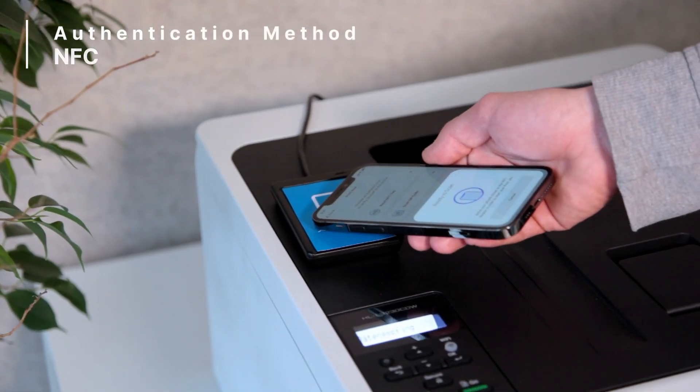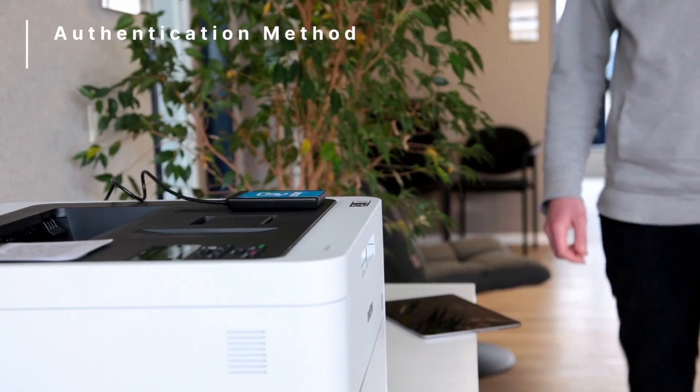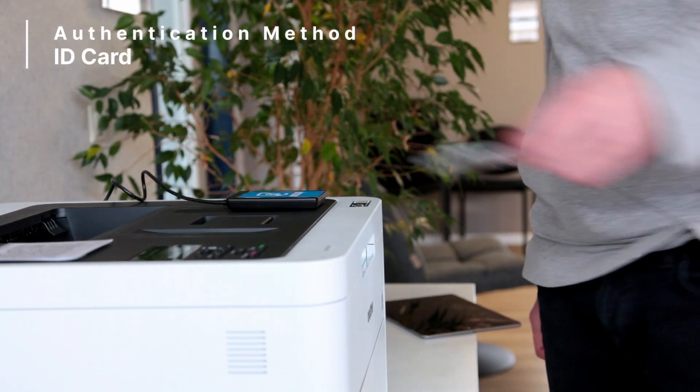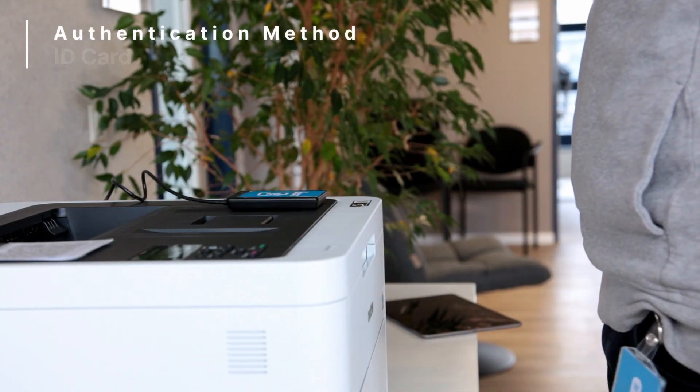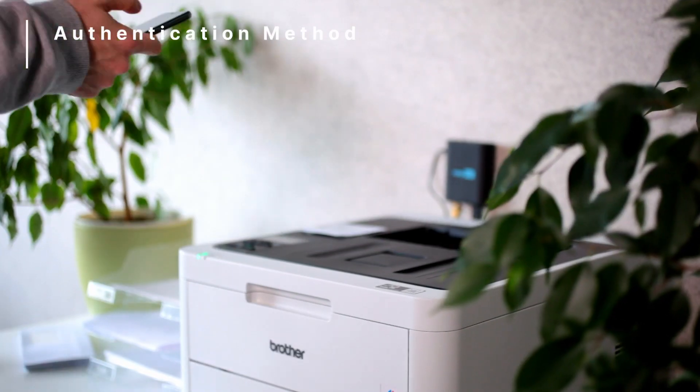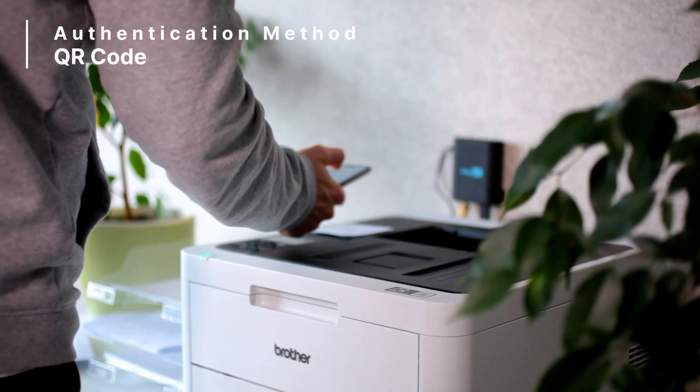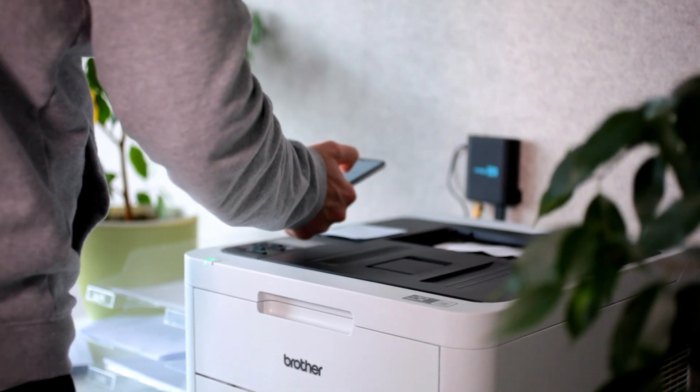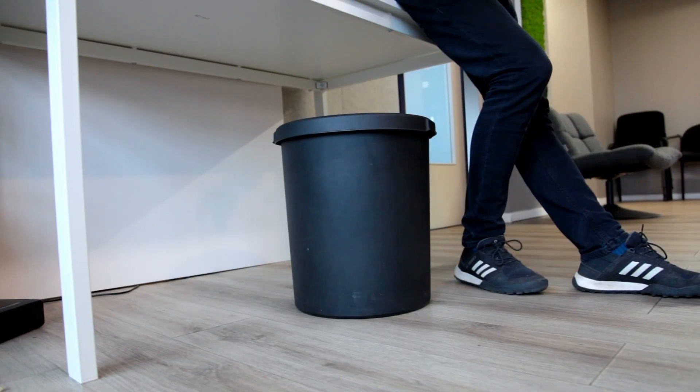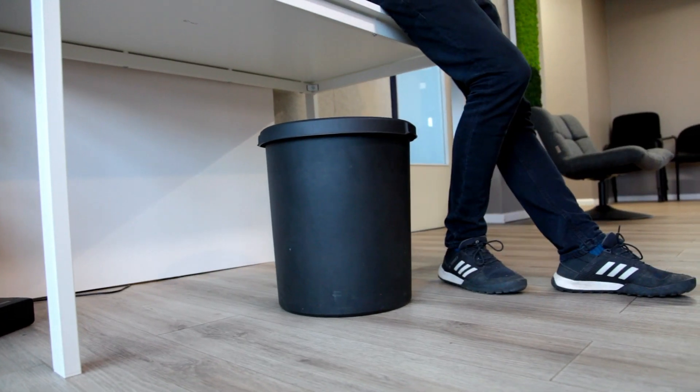When Pool Printing is activated, print jobs are released once the user authenticates themselves at the printer. This reduces the hundreds of forgotten print jobs which are printed out at work each year.